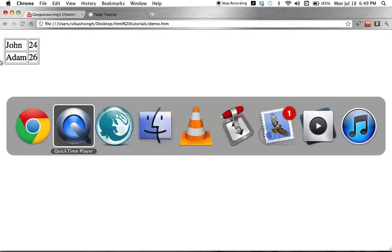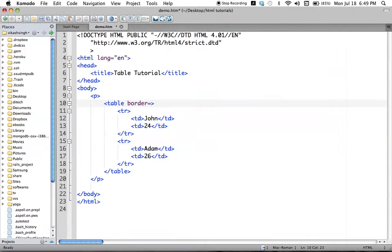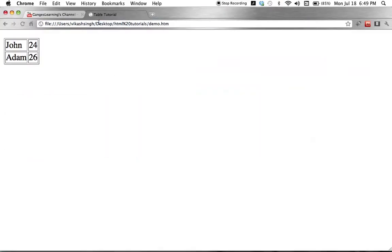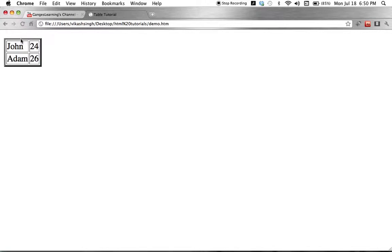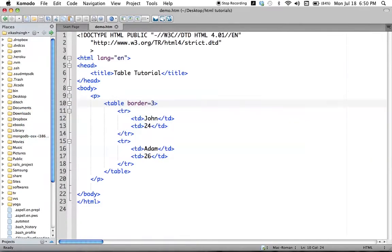If we set the border to three and save the file, the border is a bit thicker. This space between the cell content and the border is the cell padding, and this outer line is the border itself. If we had put one it was a thin line; with three it's thicker; with five, six, or seven it becomes more and more thick. But the point is we can define the border to give our structure a table-like feel.